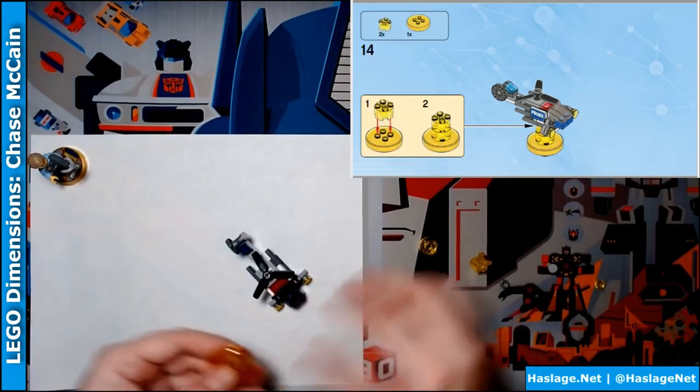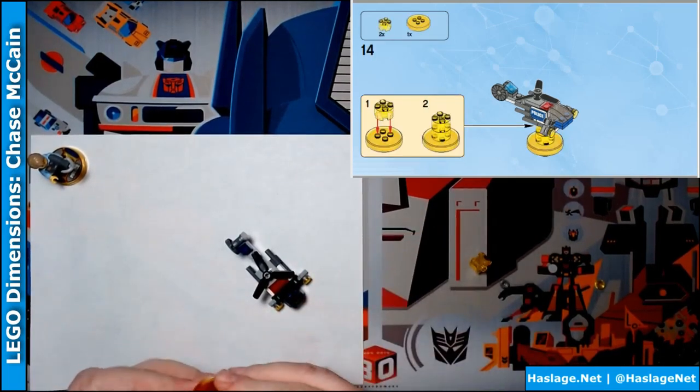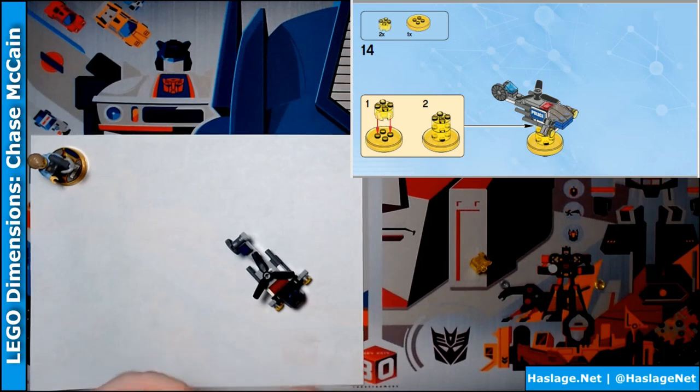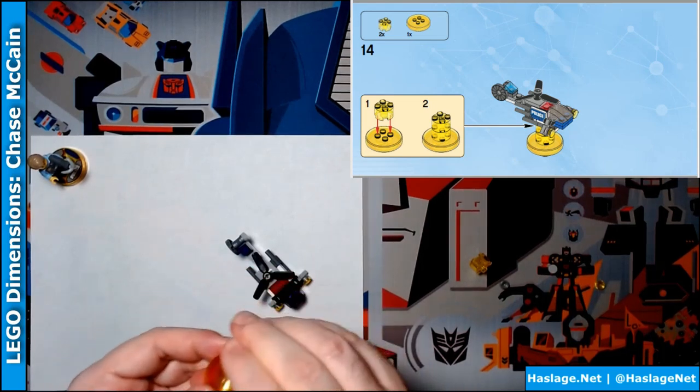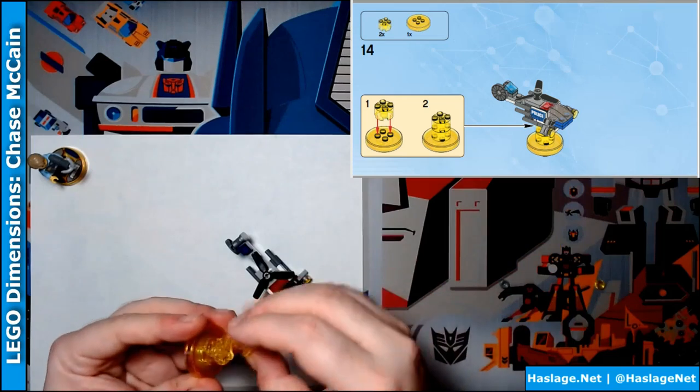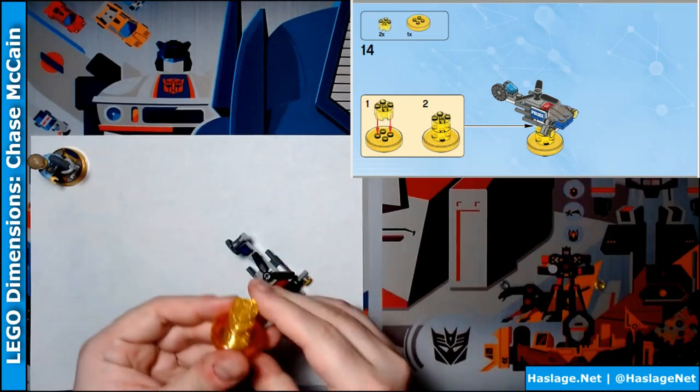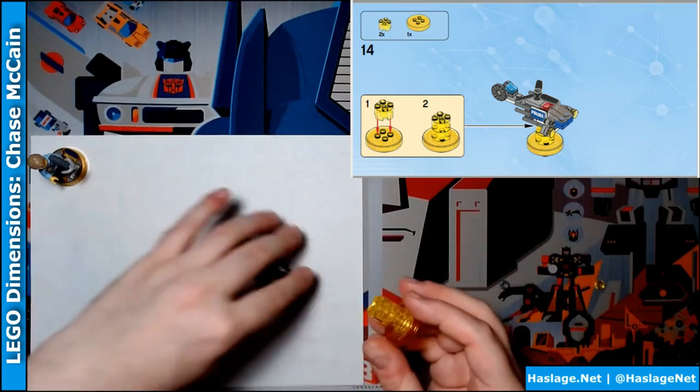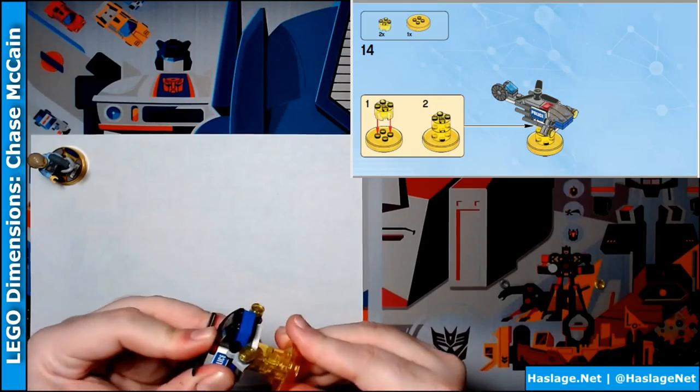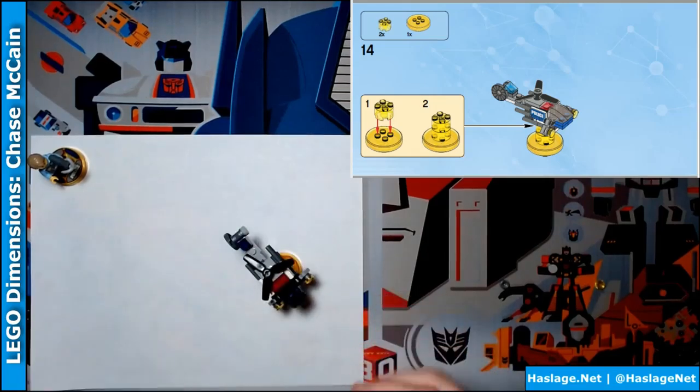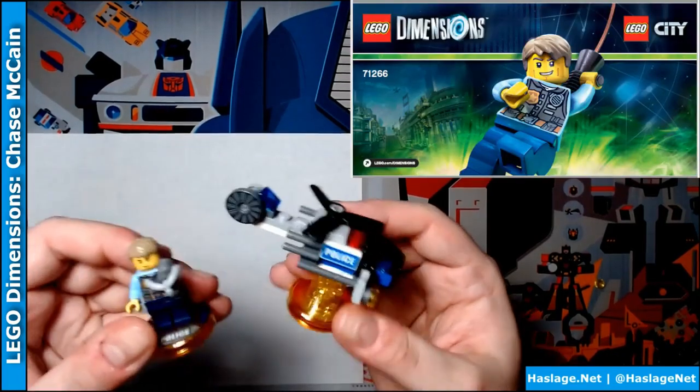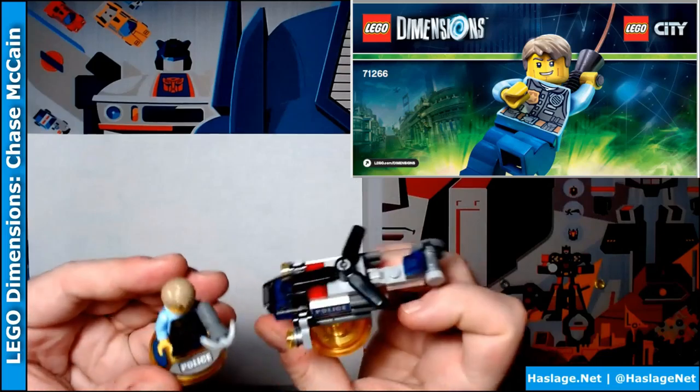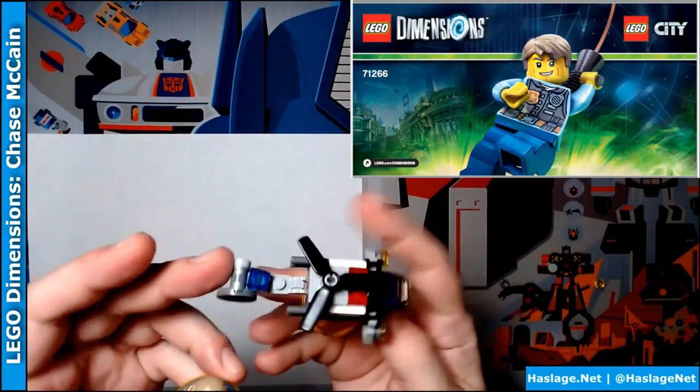And then it says grab a base do-si-do. Get it together. Then it says throw a second one of these on top. Voila. Then it says put it on the bottom. And there we go. The helicopter and Chase McCain. That actually is not too bad.